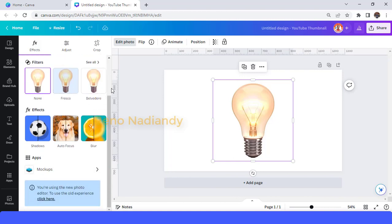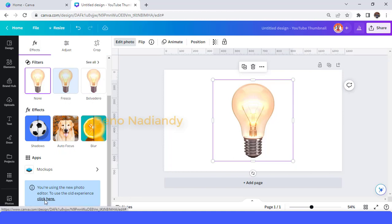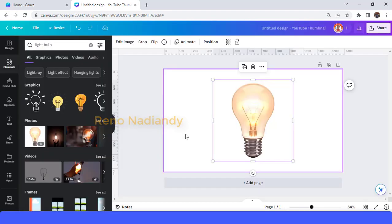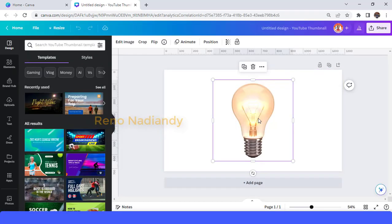And now when you want to go back to the old editor, just click here: revert to the old editor.